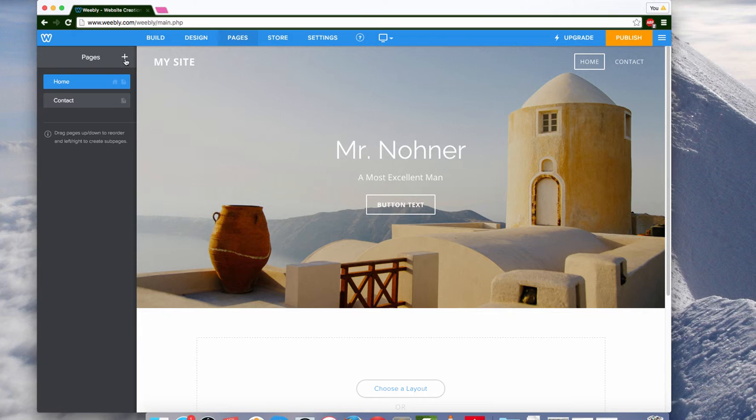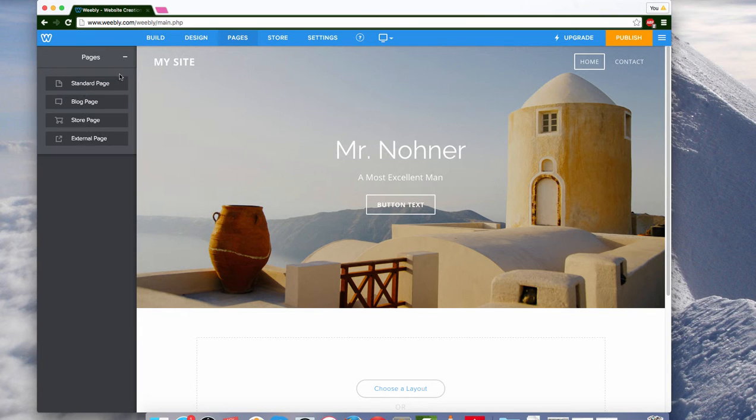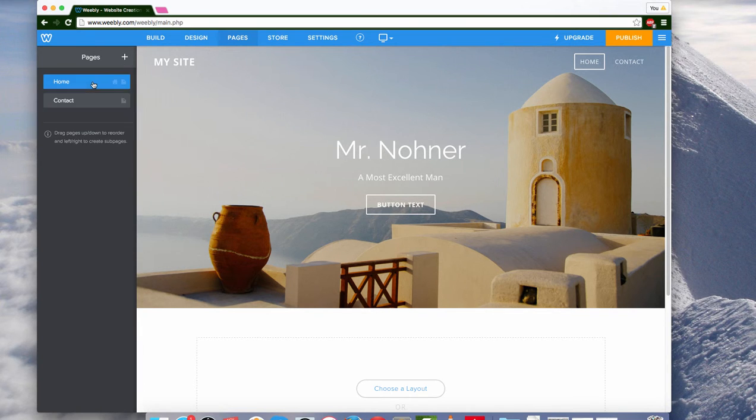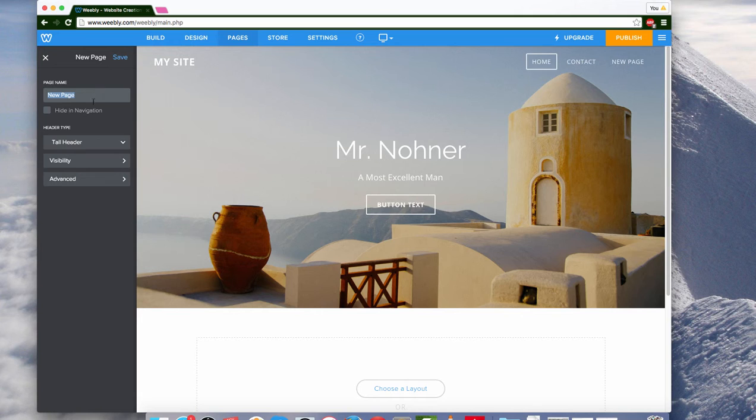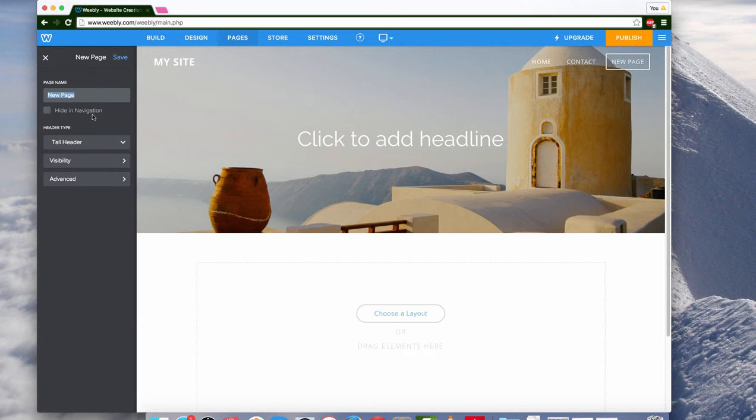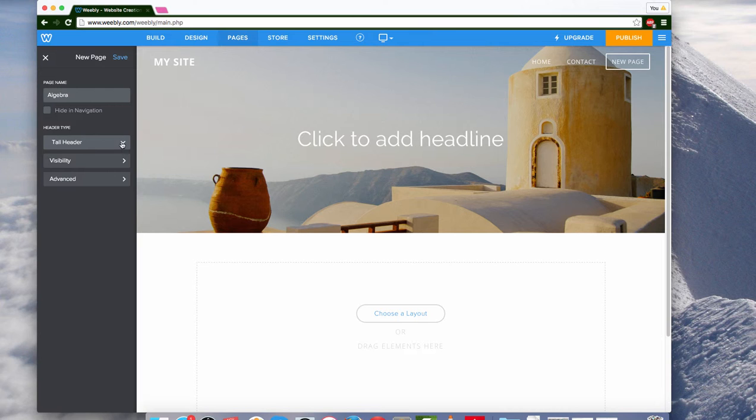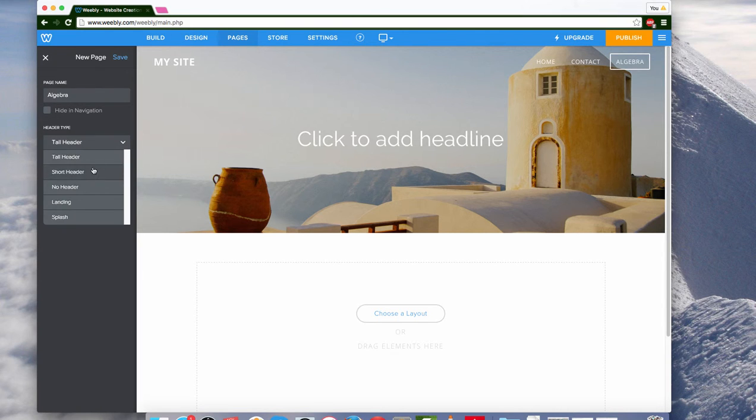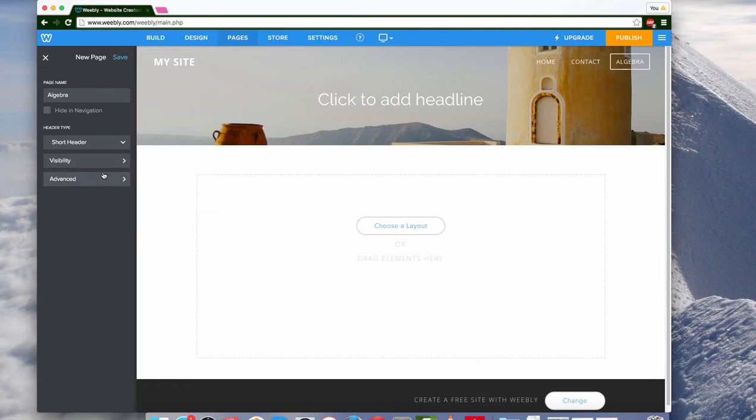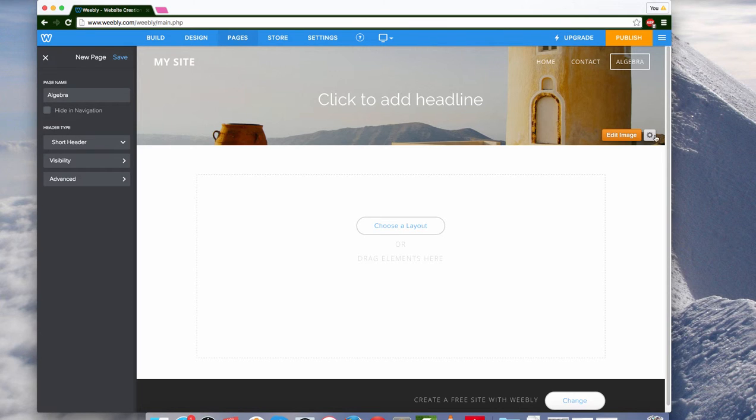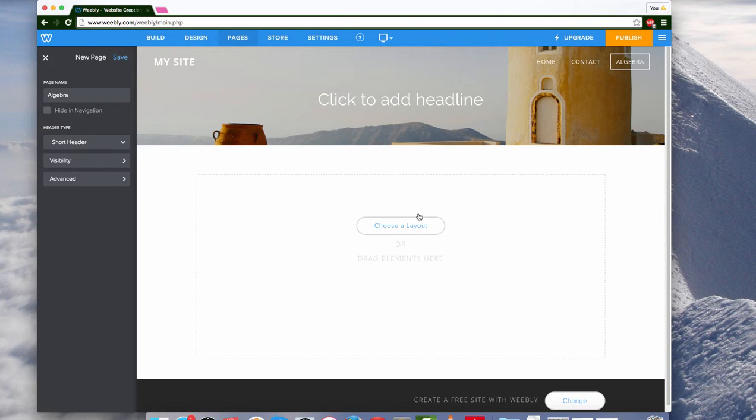If I want to add a page, there's this plus button by the page. And the standard page is probably the best. They're going to give me a couple of different options. So for me, I'm going to have this one be algebra. The difference between this header type, tall header, short header, you can kind of see, I think the short header is probably better. Oh, by the way, you can edit this image too if you want to change it.